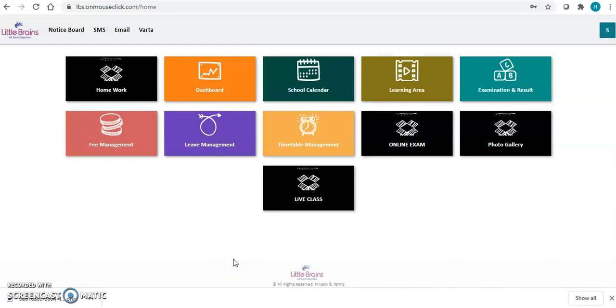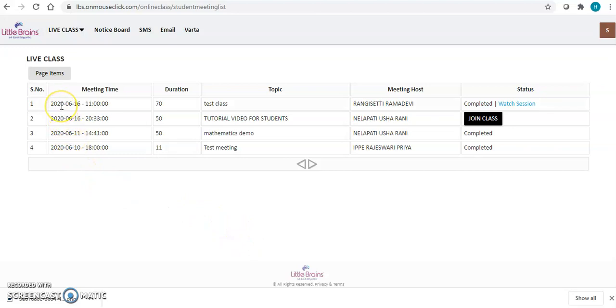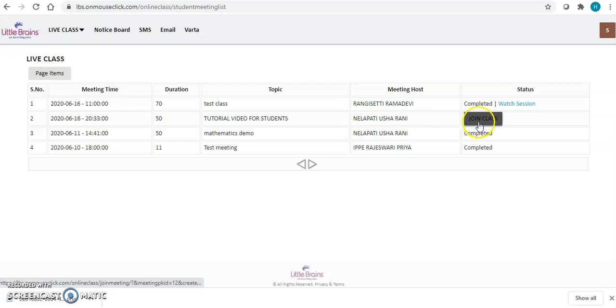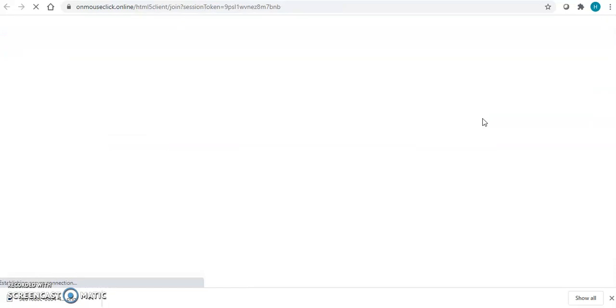This is your complete dashboard where you will be able to see many options. You have to go to the live class. Here, whichever class is available, whichever class is open to you, you will get the link to join the class. Click on join class to enter into your virtual classroom.